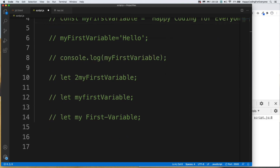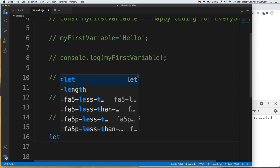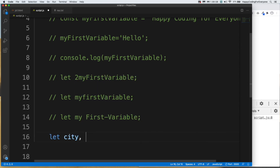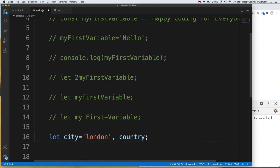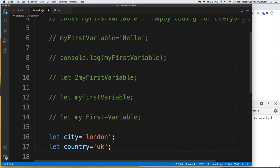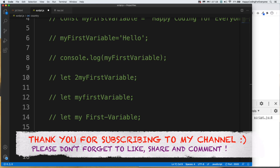Let's create more than one variable in a single line — for example: 'let city, country'. You can assign values like 'city = London' and 'country = UK'. However, creating variables separately on their own lines is better and the most common approach. That's all for now — thank you so much for watching, see you in the next video!